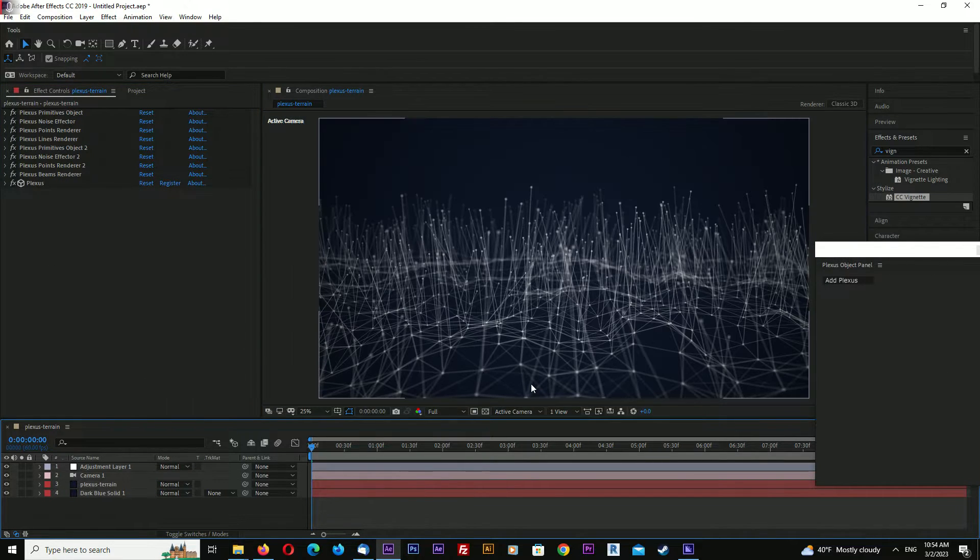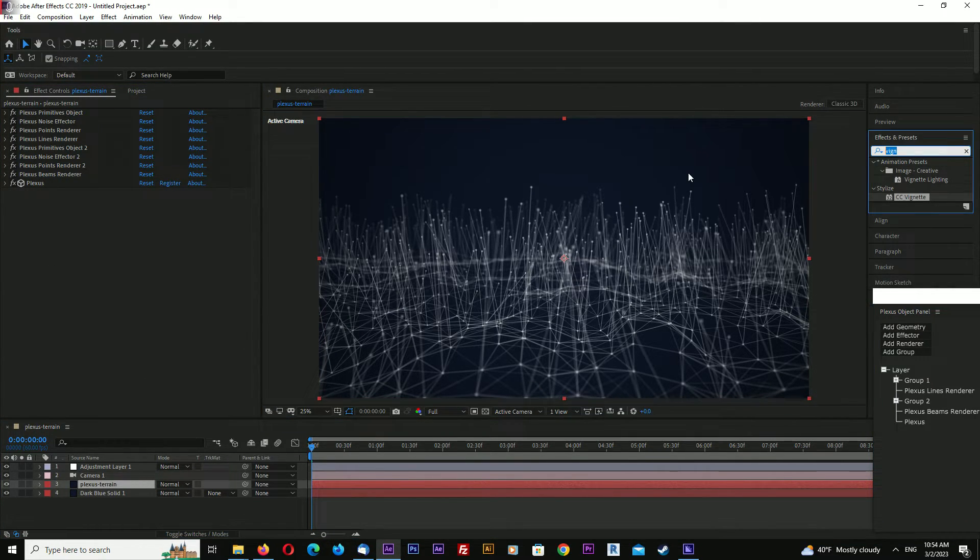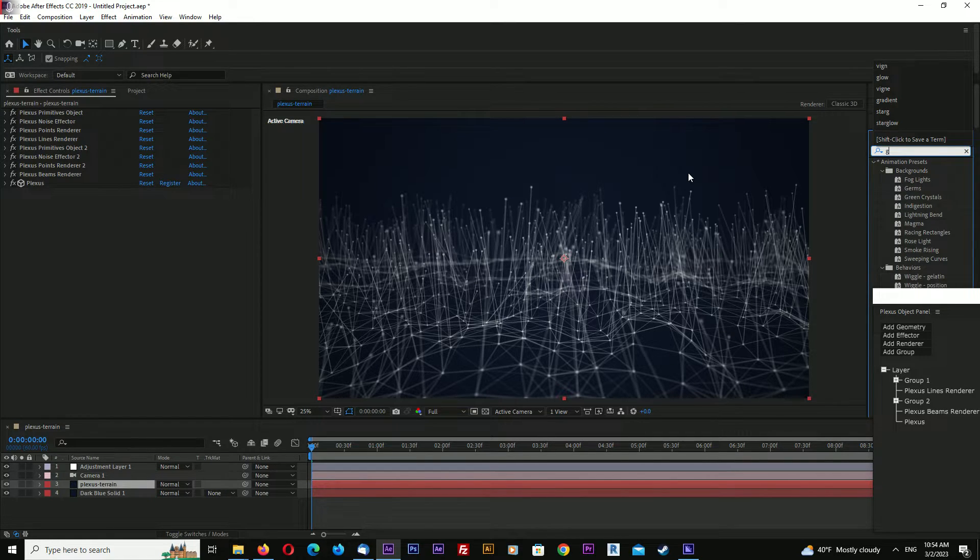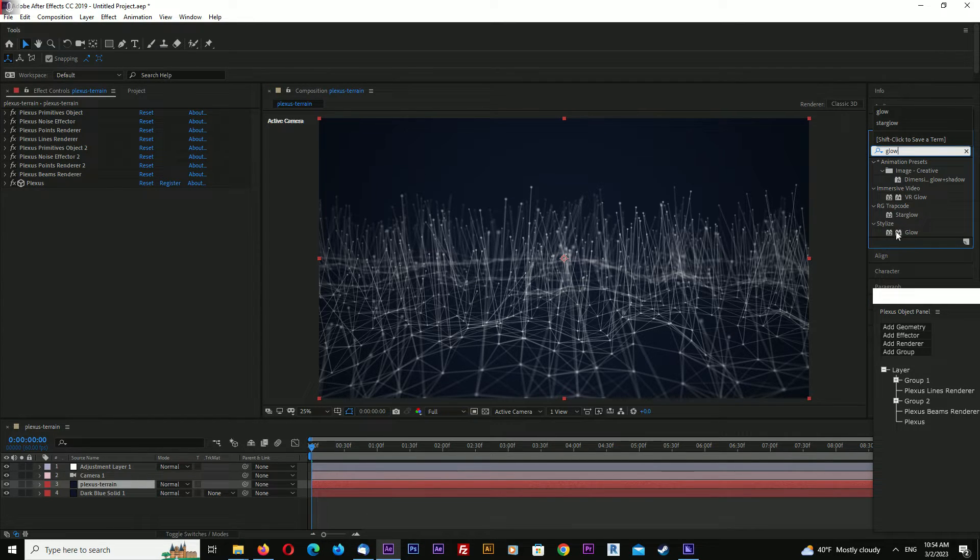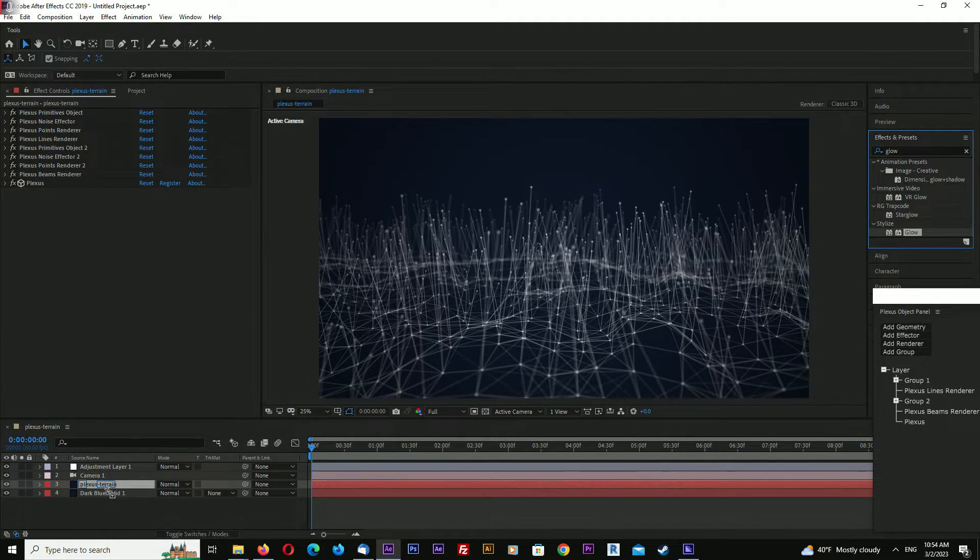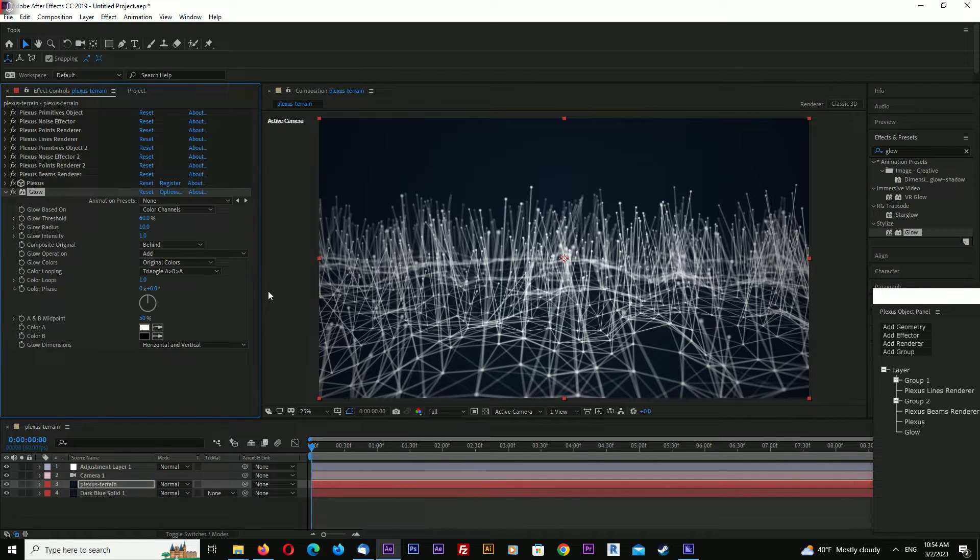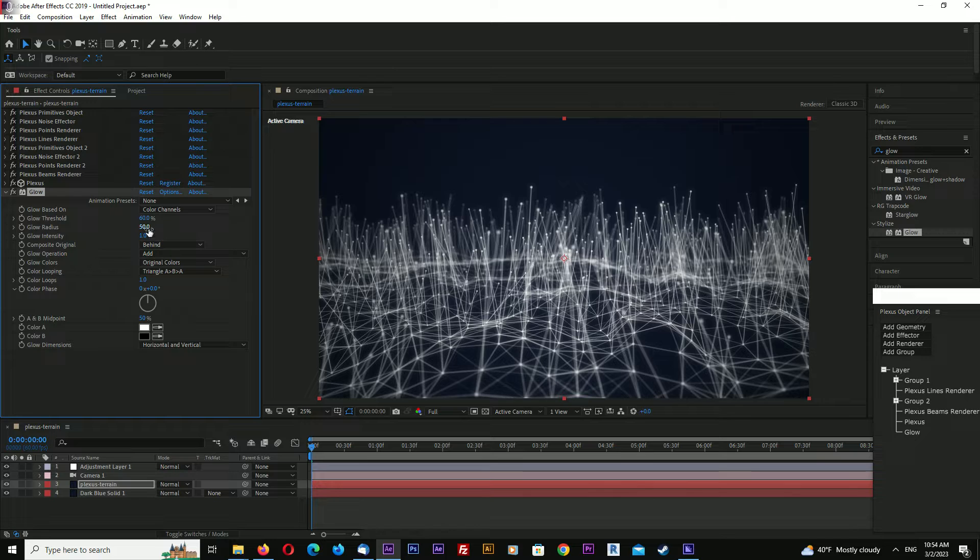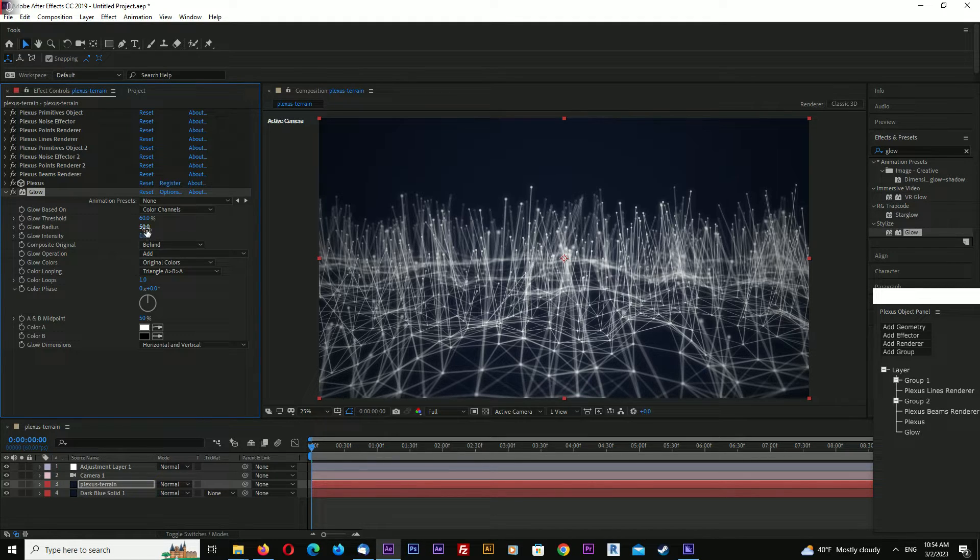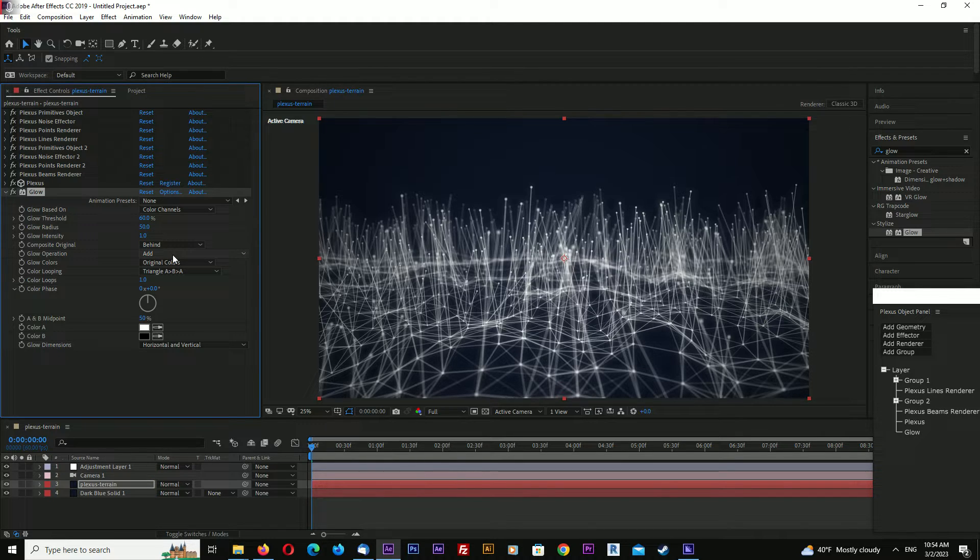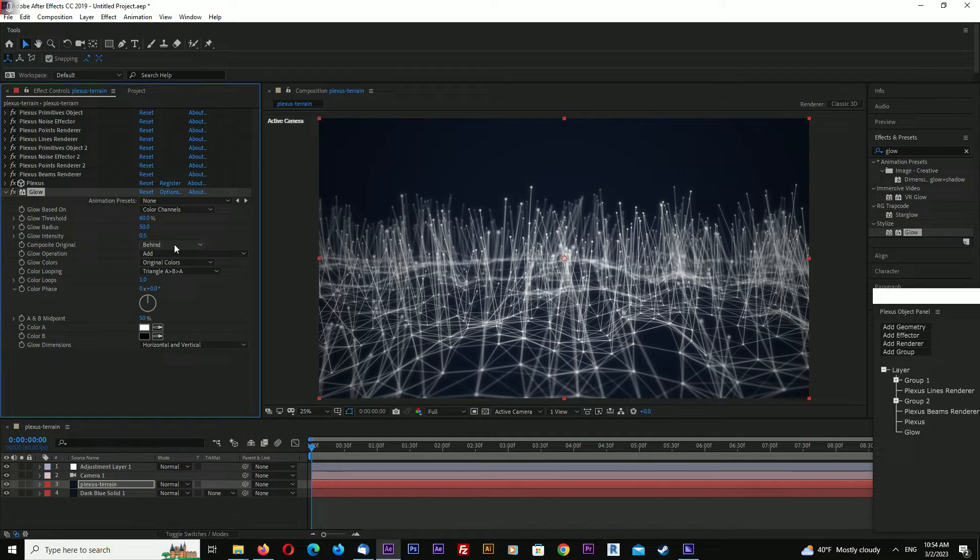Last touch - let's add a glow. Glow radius: 50, and intensity: 0.5.